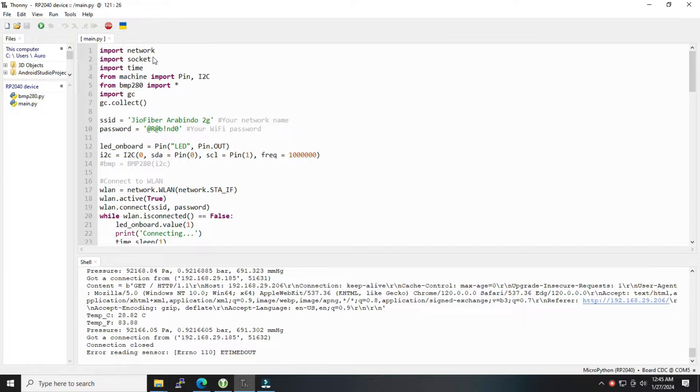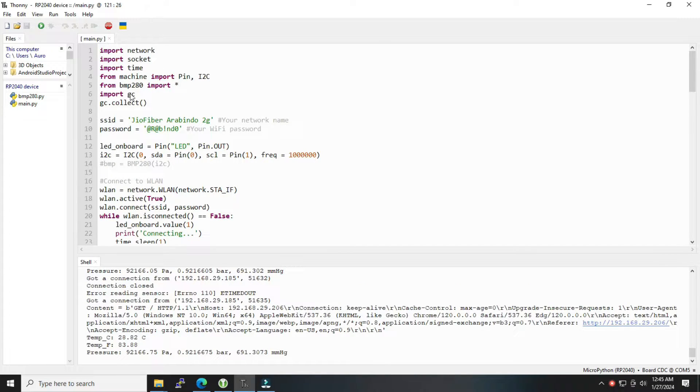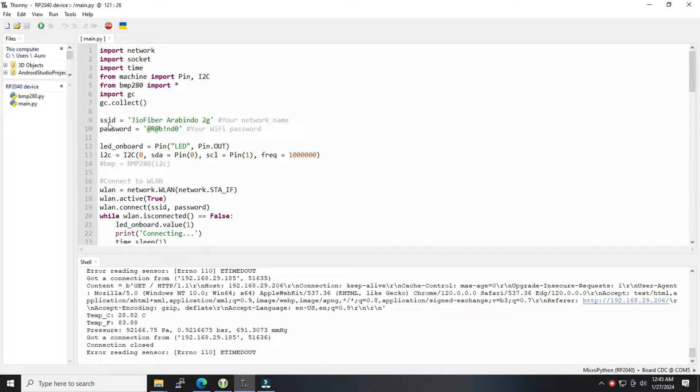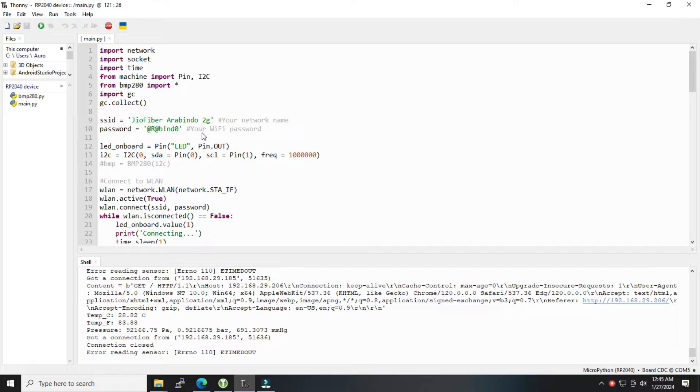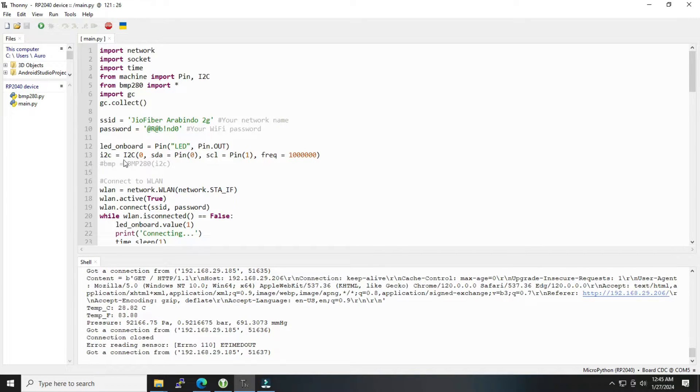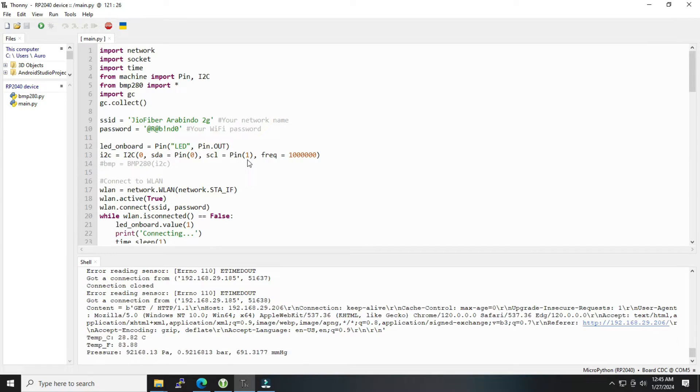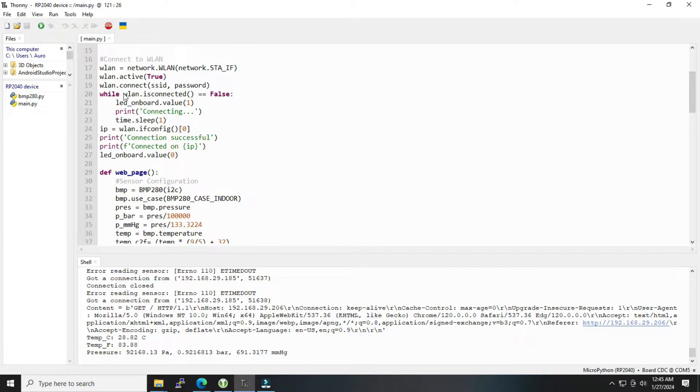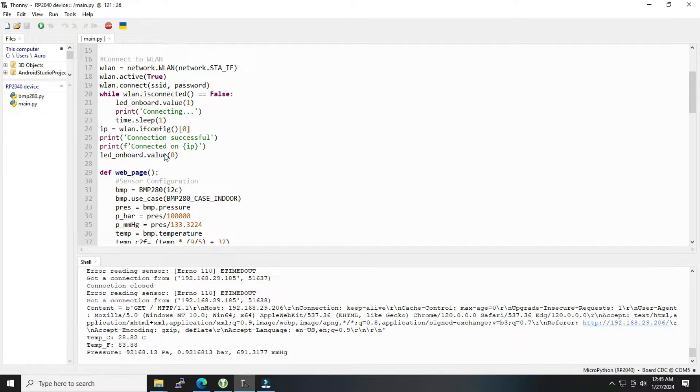Then we have put the credentials here. We have to update your credentials to connect it with WiFi. Then the pin configuration, I2C configurations which are done here with SD and SL pin definition. Then it is trying to connect to the WiFi over here, that's the connecting to WLAN.